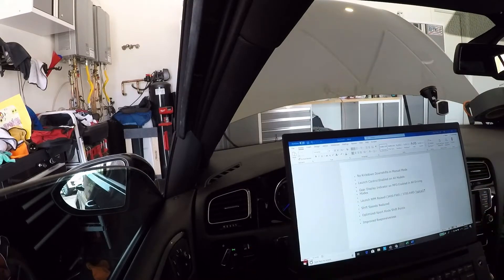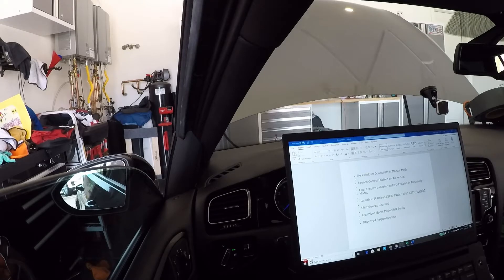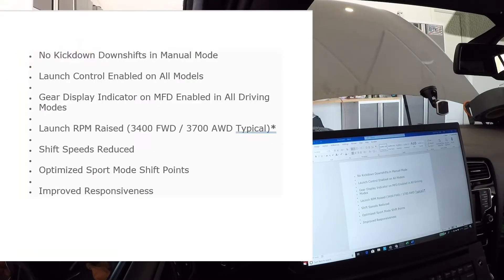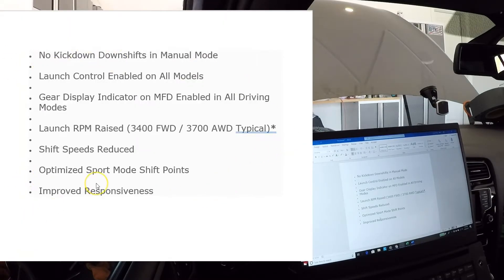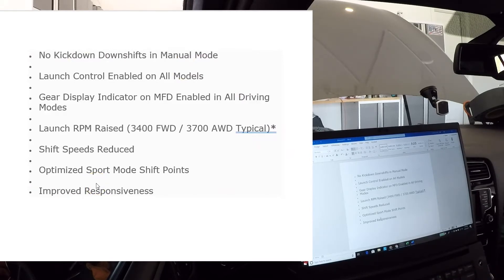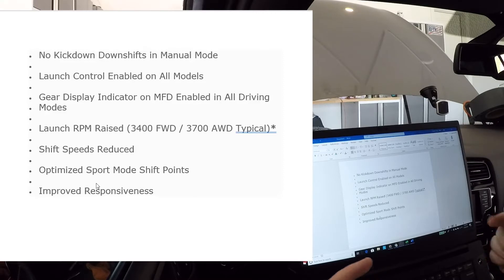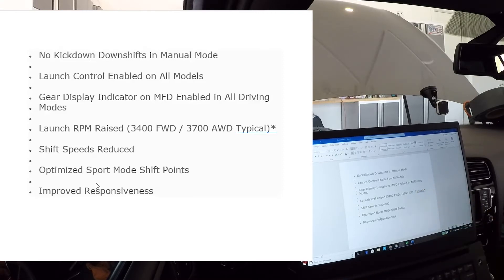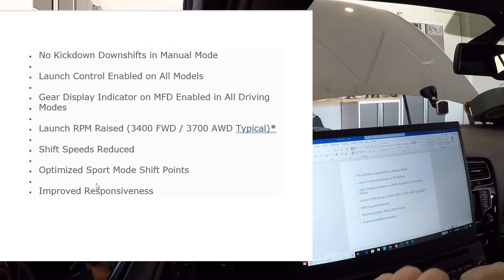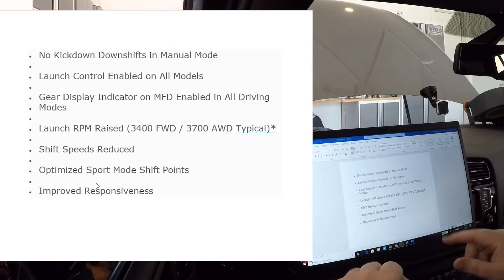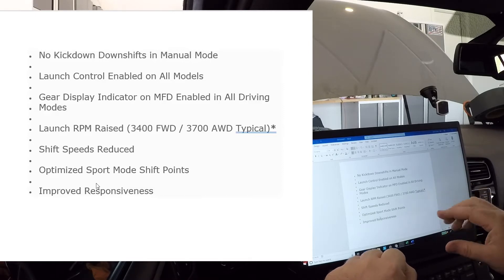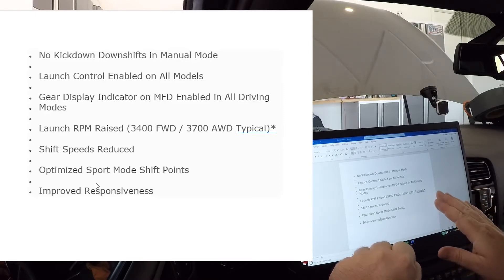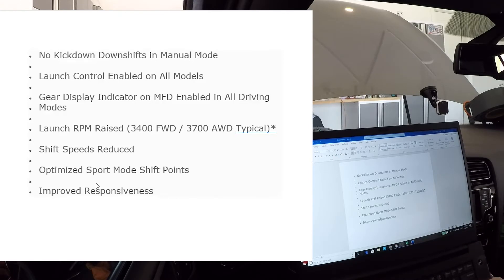So this is what we're going to get out of this TCU tune that we're about to put on: no kickdowns in manual, launch control enabled which it already is on the R, gear display indicator - love that, means when it's running in auto it's going to tell you what gear it's in so you know whether you want to pump it down or up if you're doing a pass or something. Launch control RPM is raised, so when you've got your hand jamming on that brake and you've got the accelerator all the way down, it'll go all the way to 3700 roughly assuming the ECU is tuned accordingly on all-wheel and 3400 on front wheel.